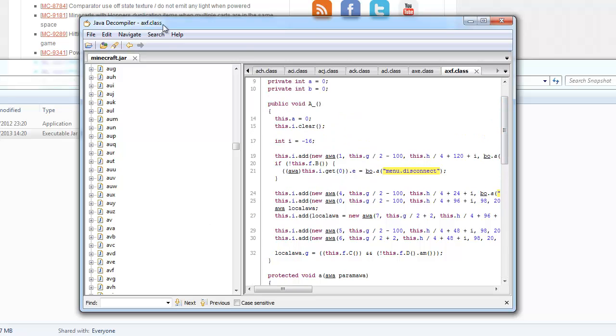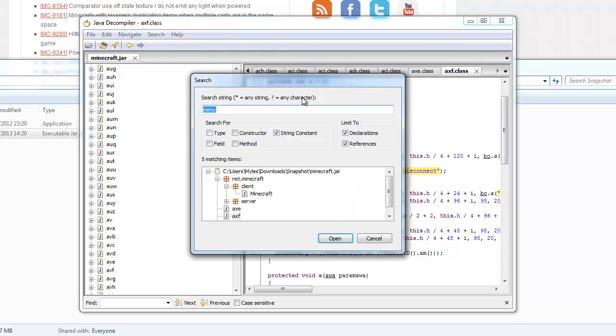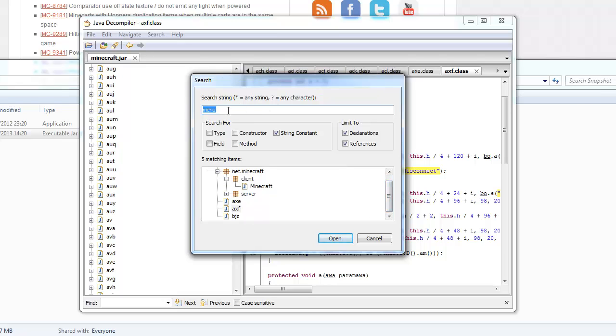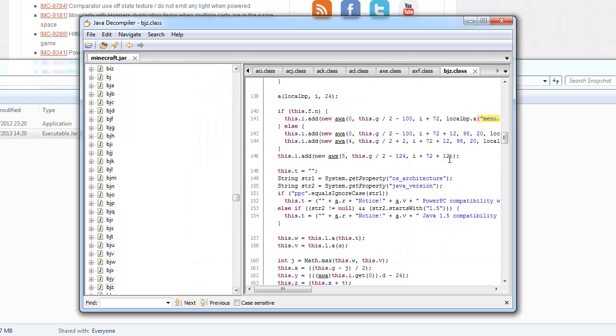So basically what we want to do is we want to find the main menu class, because we want to modify it. So all you have to do is search for menu, and it's pretty sure it's this one. Yep, this is it.